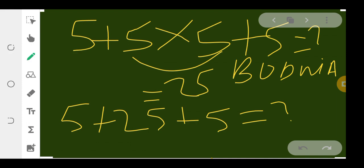So 5 + 25 is 30, and 30 + 5 is 35. Therefore, the correct answer to this quiz is 35.